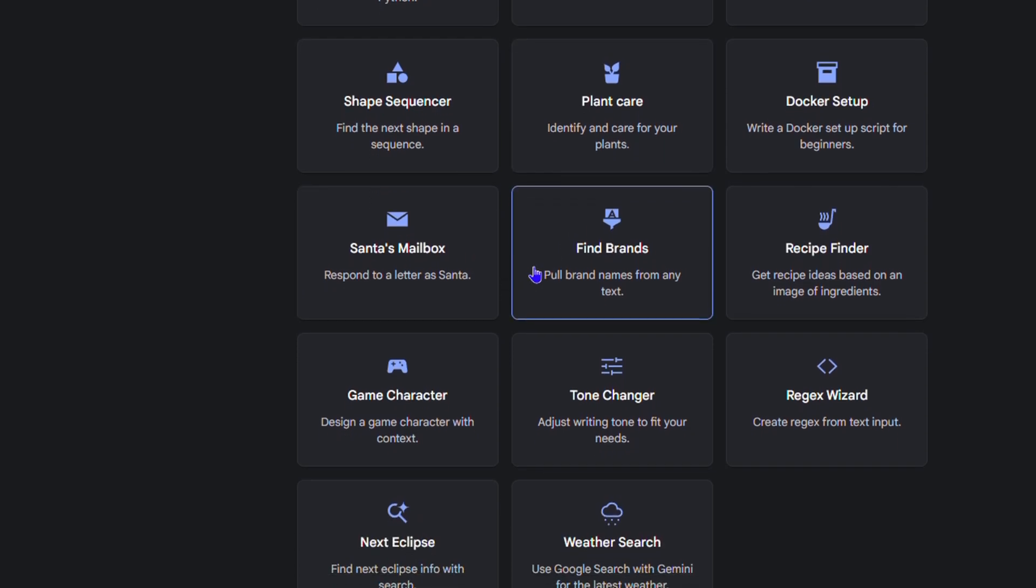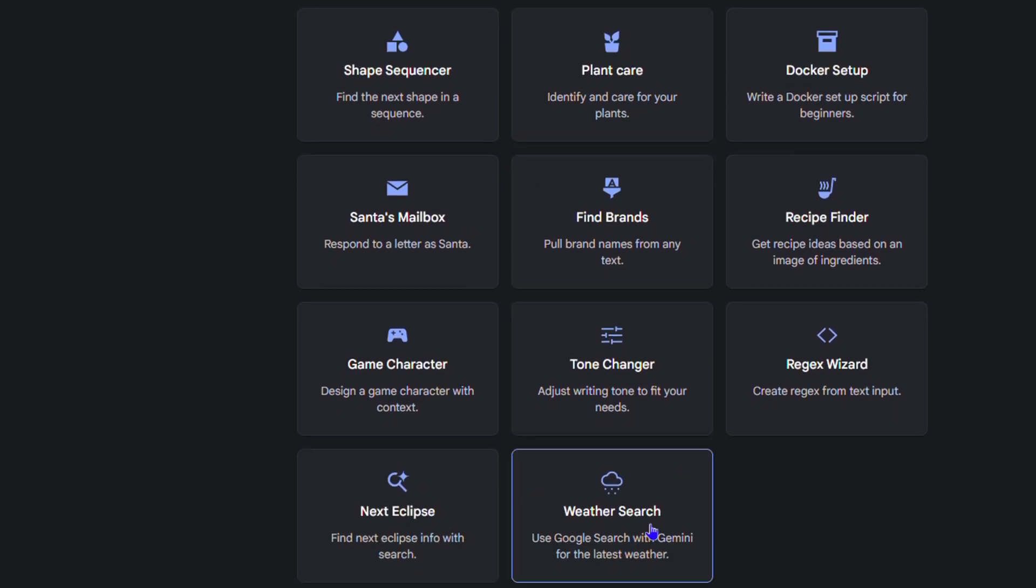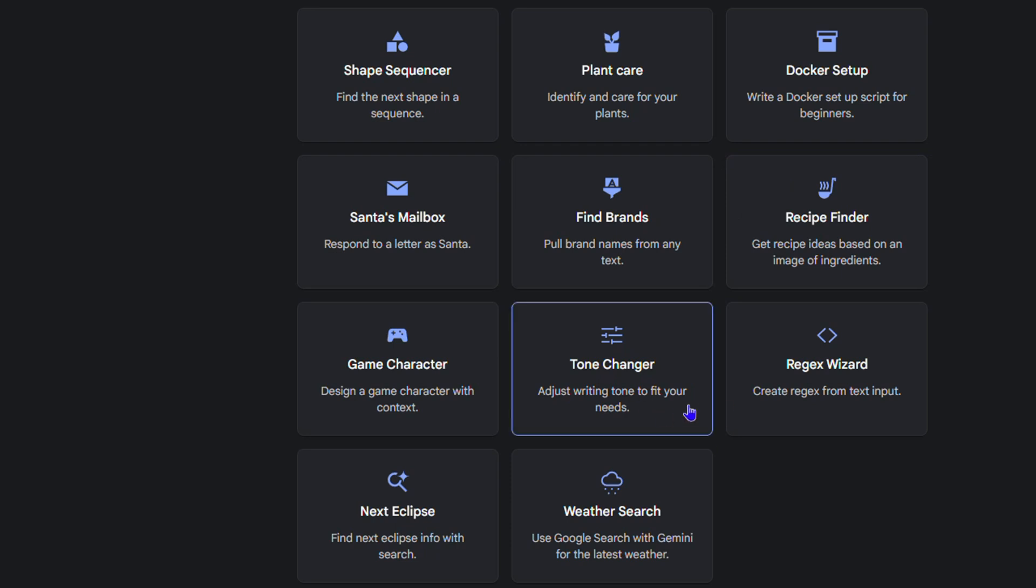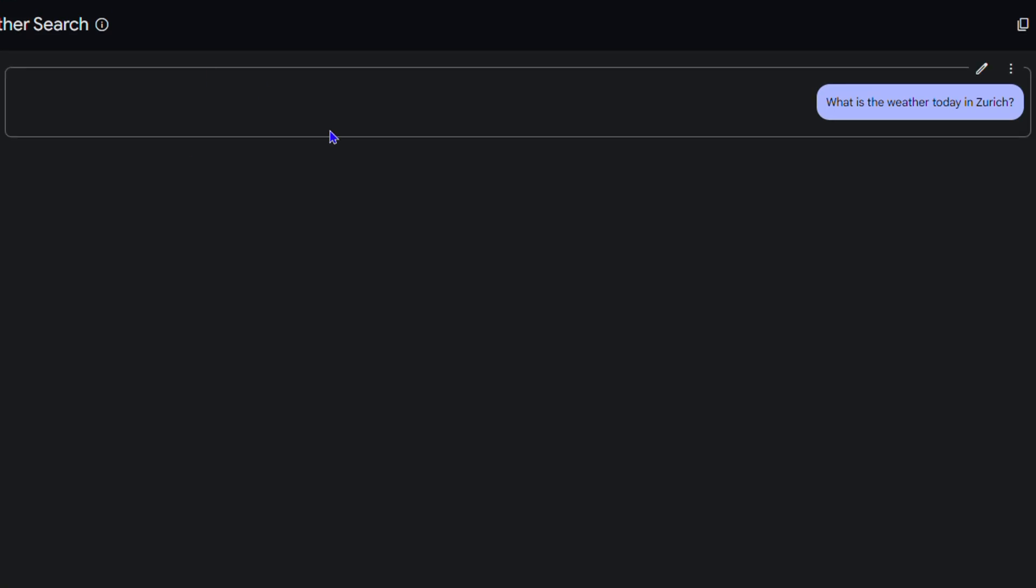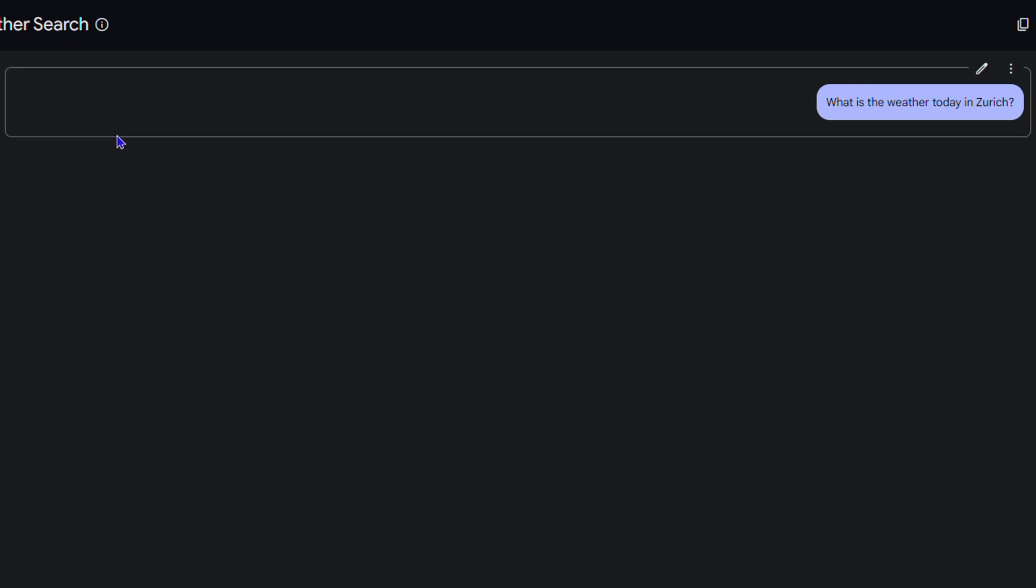I can select Weather Search. You'll see it pops up this specific search here and I can edit this at any point in time. If you select a particular prompt, they are predefined prompts that you can modify. All you have to do is click the pencil icon.